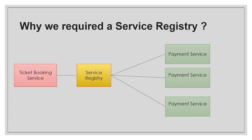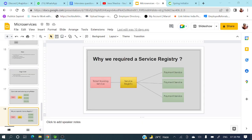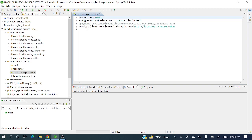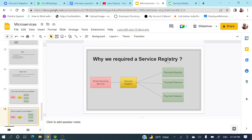Without a service registry, we add this information — where the instances are running — directly into the ticket booking service. In application.properties, you can see the property payment-service.ribbon.listOfServers where we define the list of servers. But the problem arises when instances are created dynamically based on load.